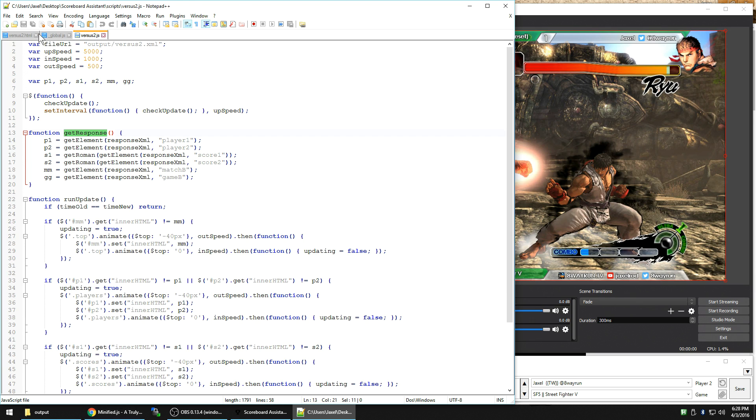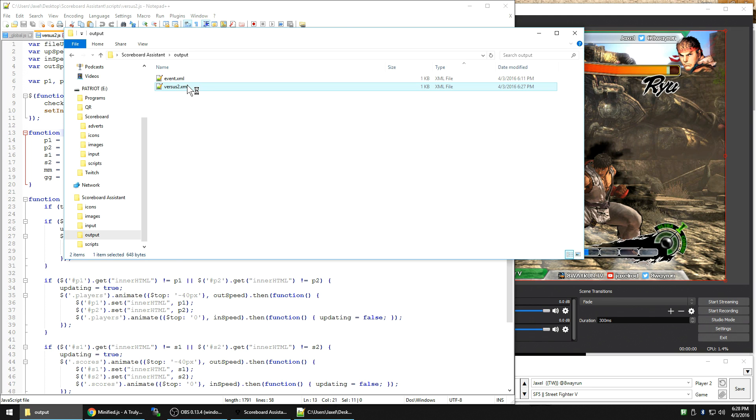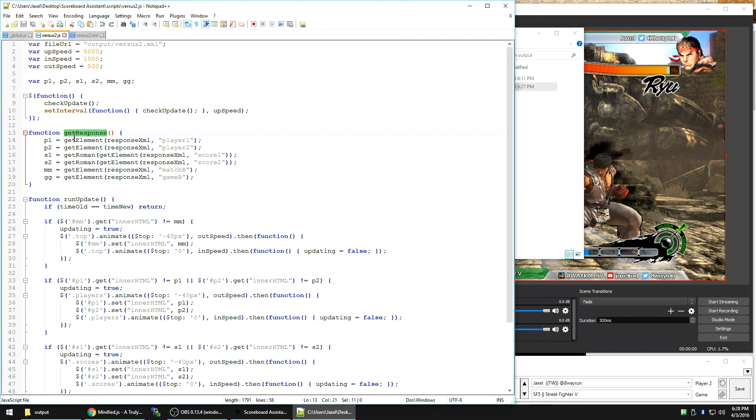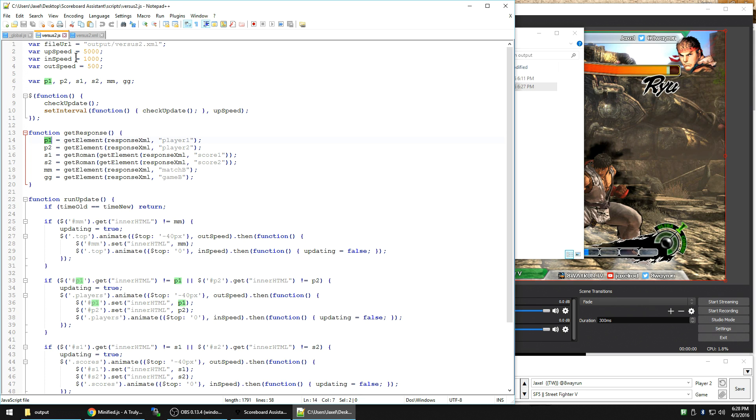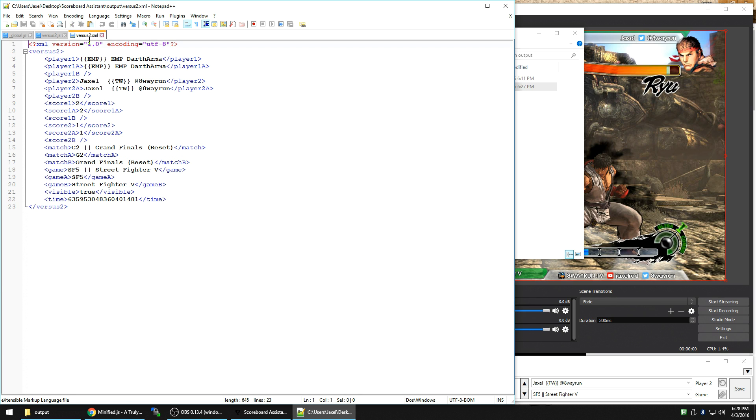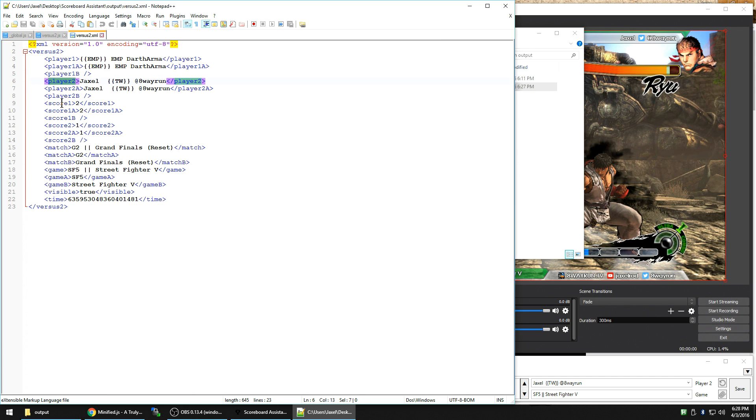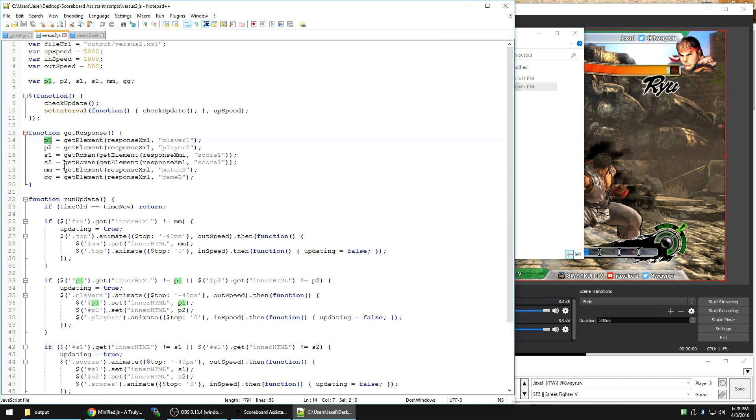Let's go back to the XML. Get response is saying look in the XML file, which is the response XML. Take the contents of player one, put it in the global variable P1, which we defined before. So it's going to take player one P1. Player two is P2. Score one over here is going to put in the variable S1, etc. All the way down for these six variables.